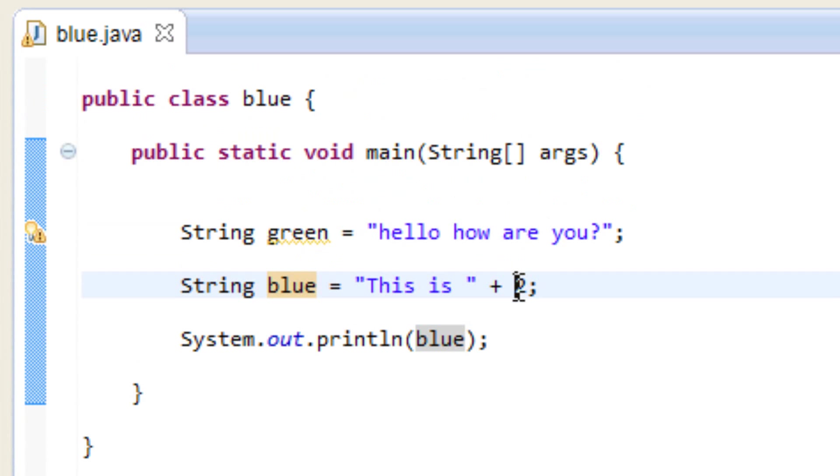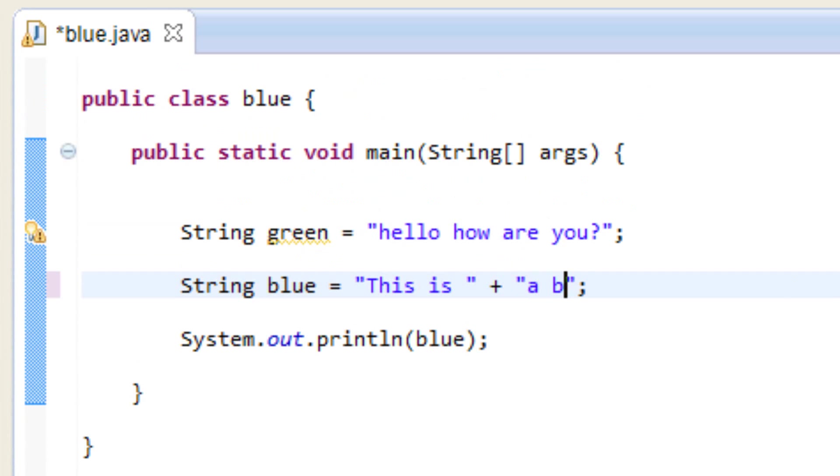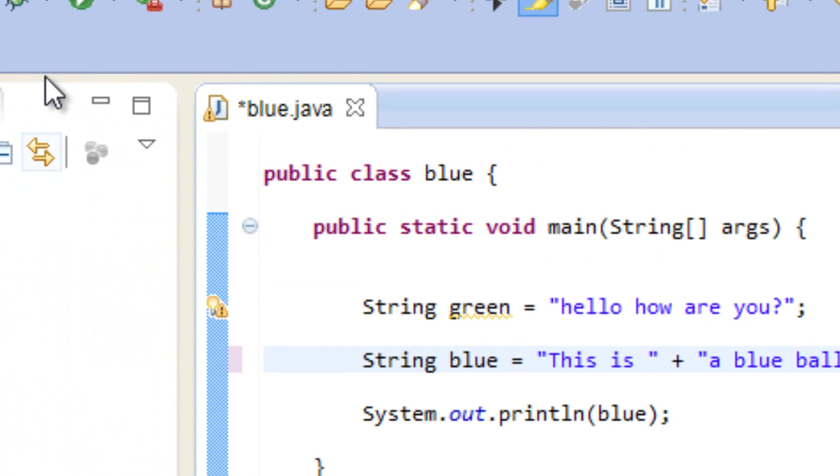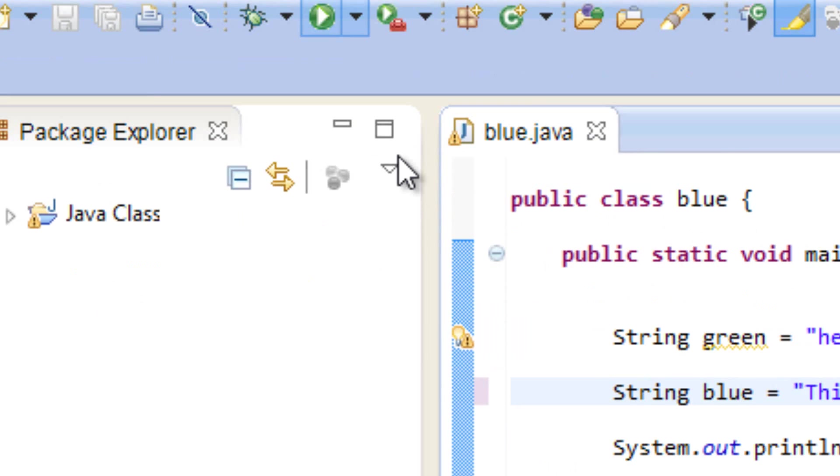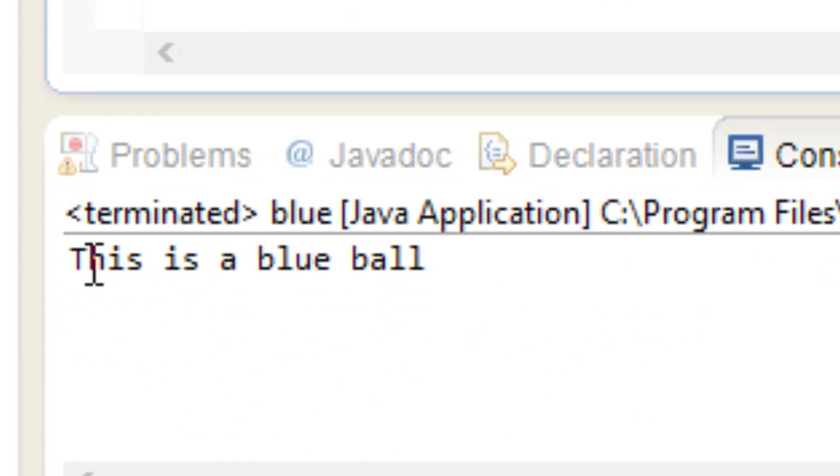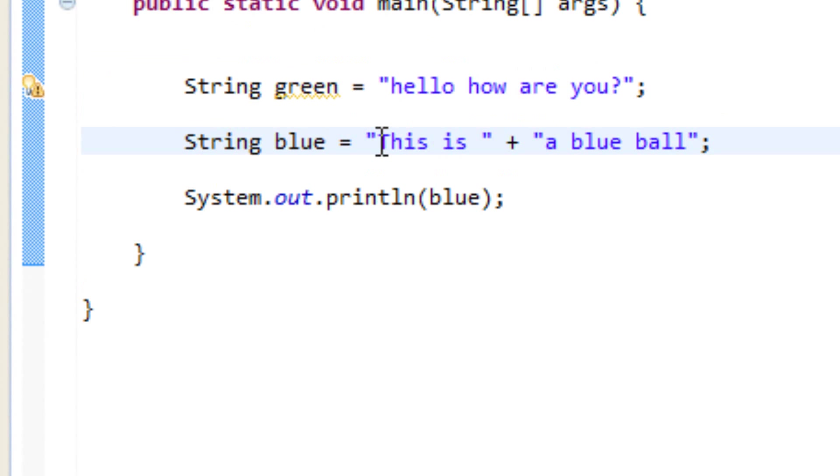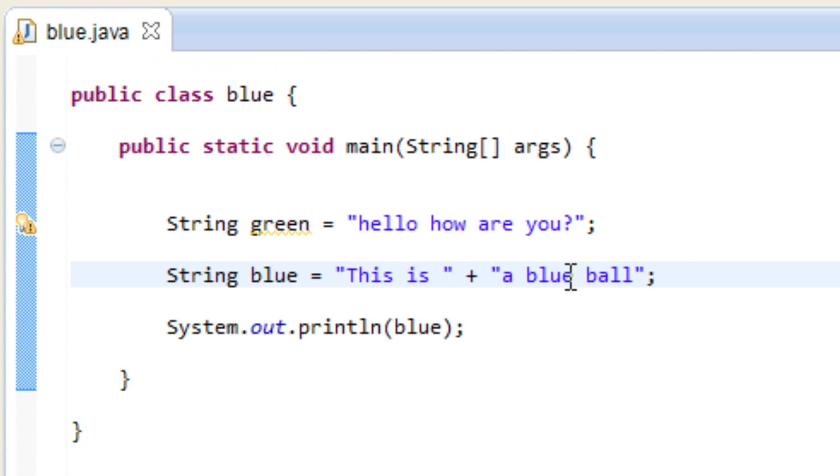Instead of two we can add another string here. So let's add another set of double quotes. And in between this set of double quotes, let's type in a blue ball. So let's hit play again here and it prints out this is a blue ball. So we can add another string to a string. We concatenate it by using this plus symbol here.